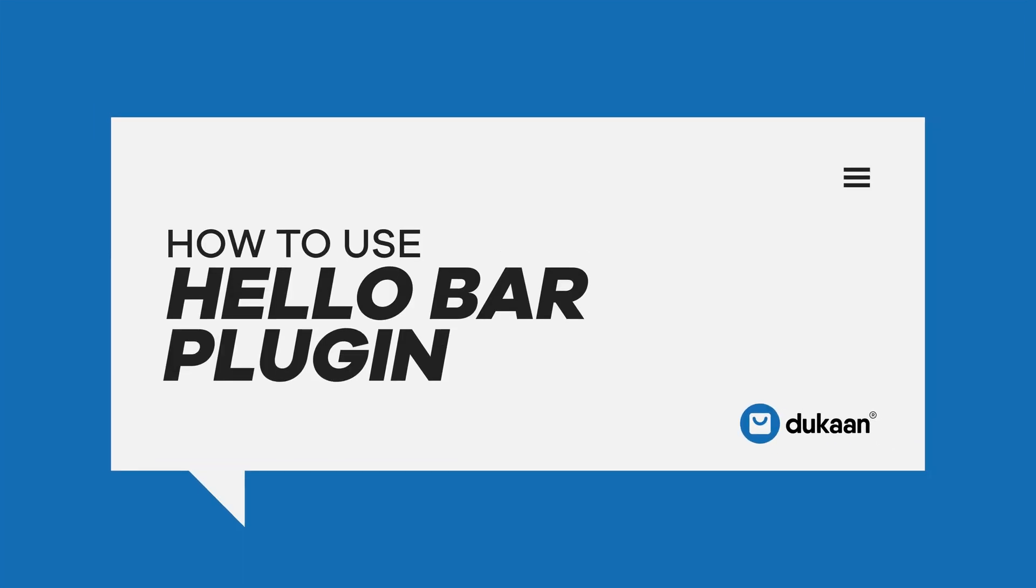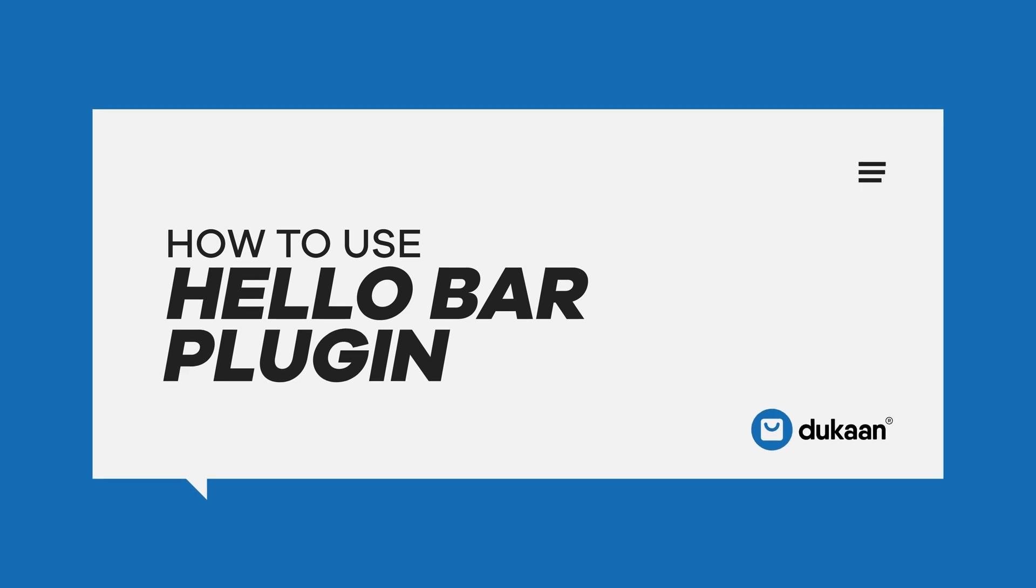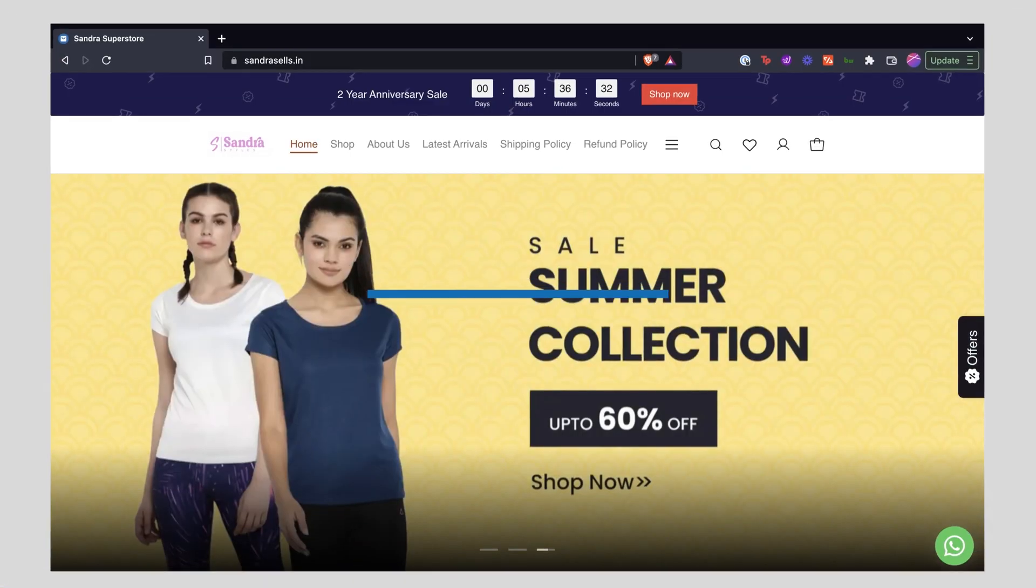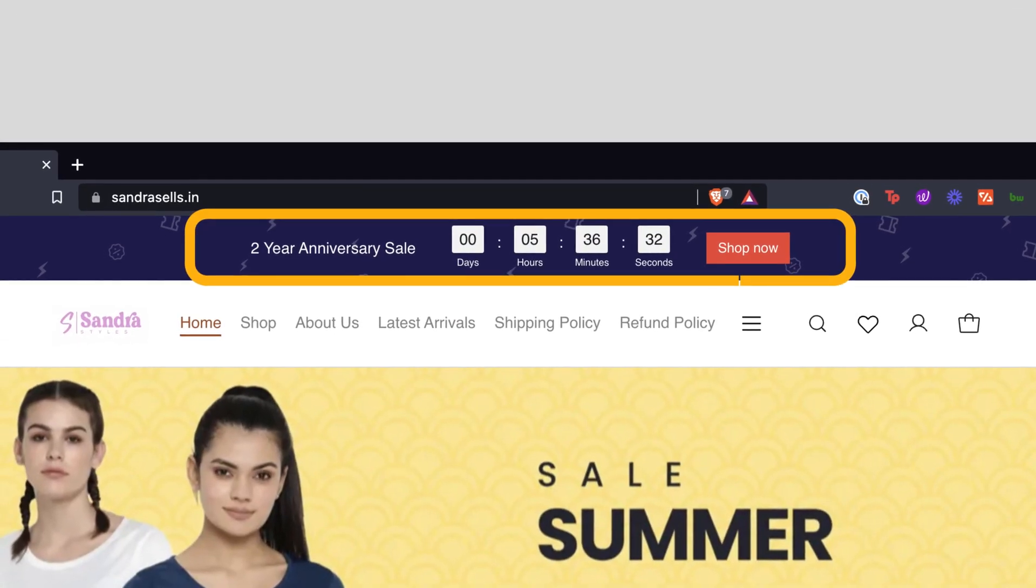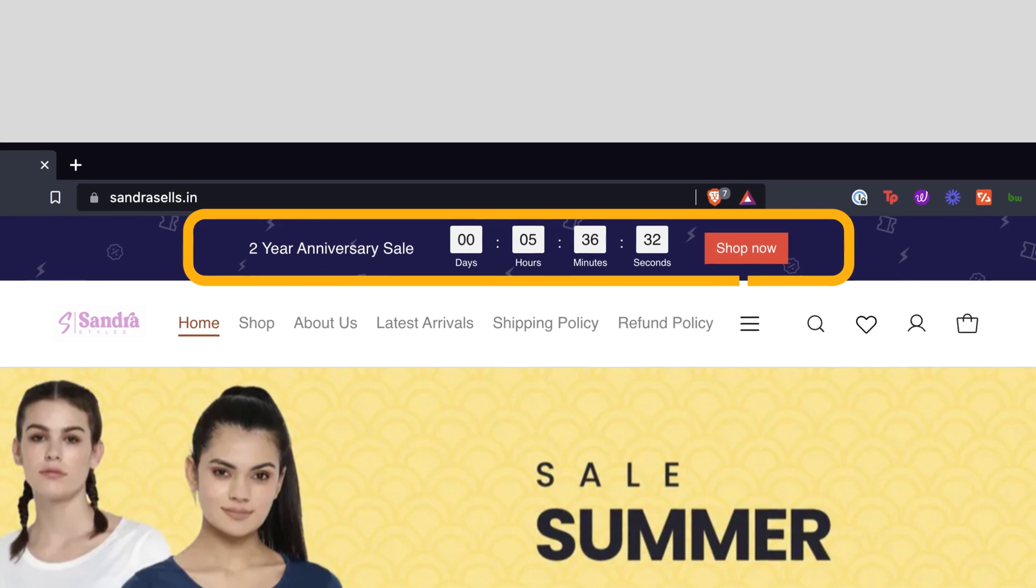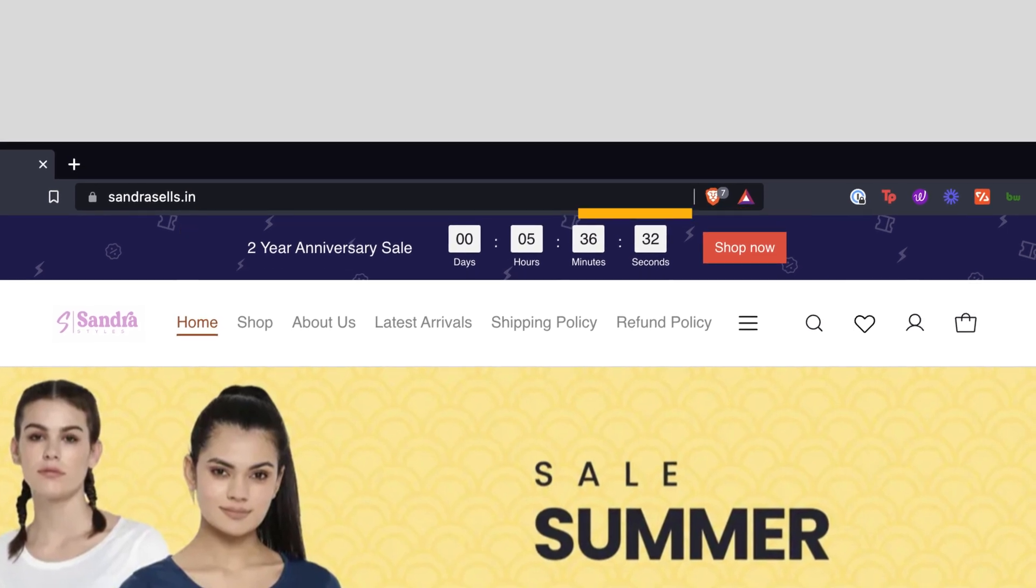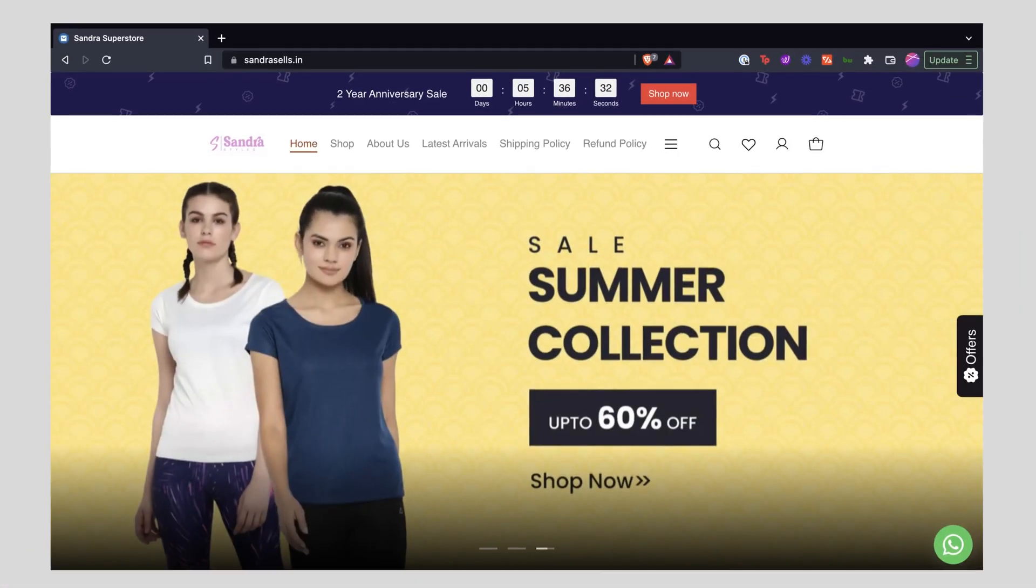Hey there, Hello Bar is a sticky header that shows at the top of your website on all pages. It's a great utility to let your site visitors know about the latest promotions and offers you're running.